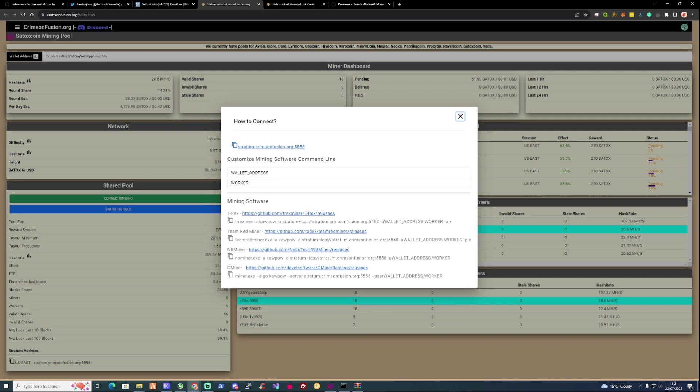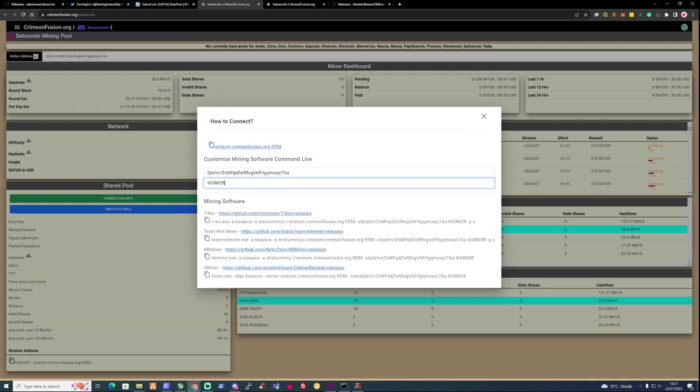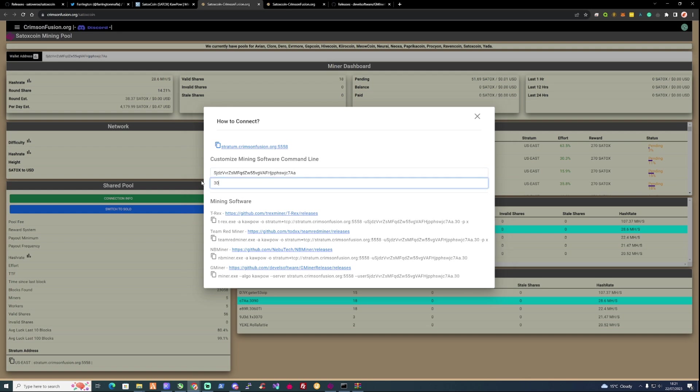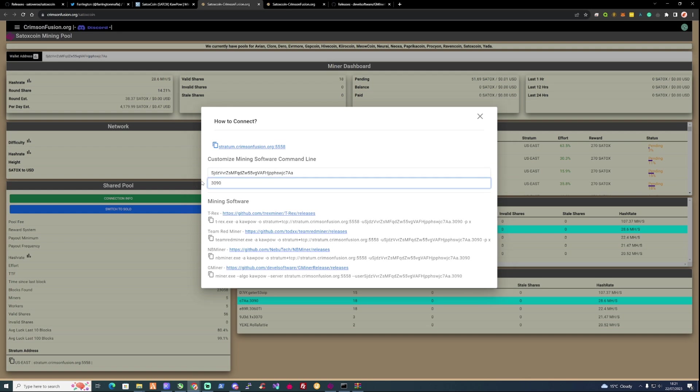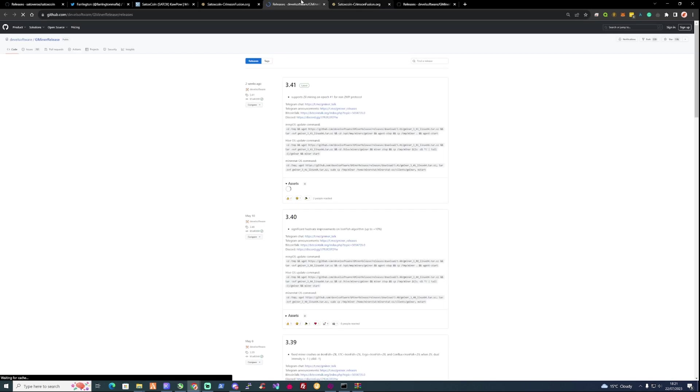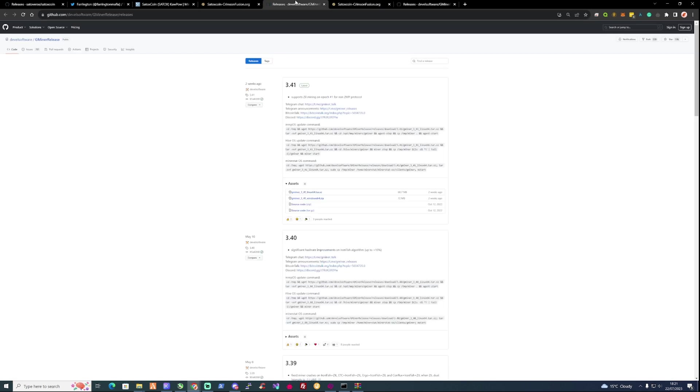So we've really got our wallet installed and we've got ourselves a wallet address. So what we're going to need to do is go in here, paste in our wallet address that we grabbed before, and then we need to figure out which mining software is the software that we're going to be using. So for today's video, we're going to be using Gminer. So we're going to take ourselves over to their GitHub.